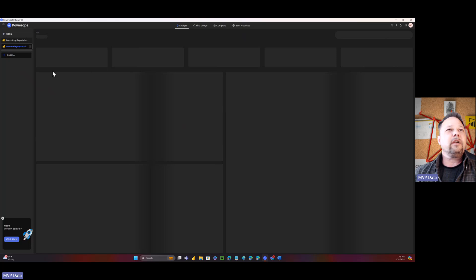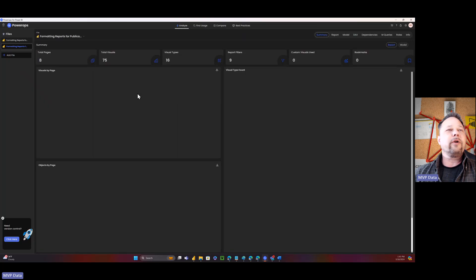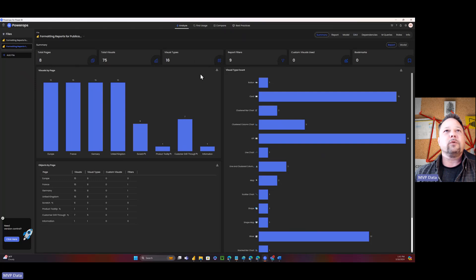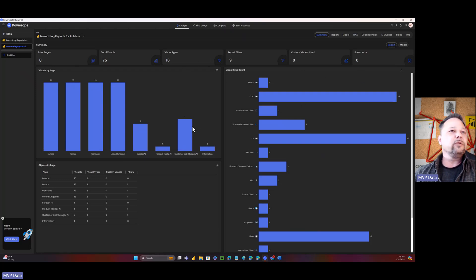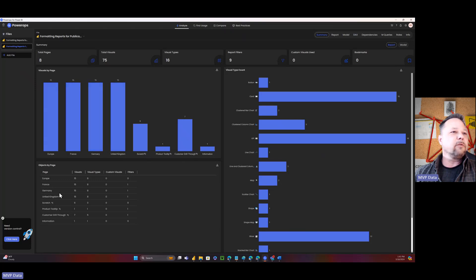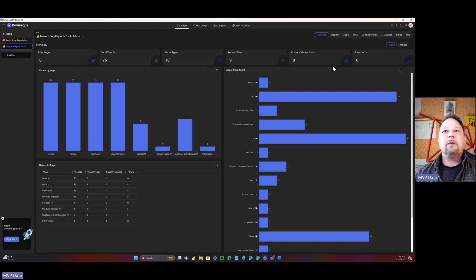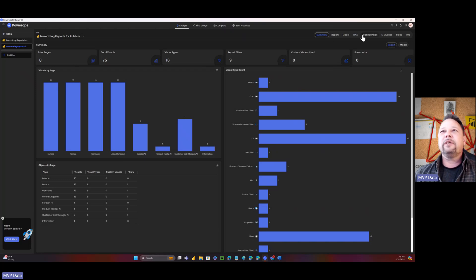When you click on a report, when you bring it up, the first thing you get is this kind of nice overview of total pages, number of visuals, kind of visual types, report filters, any bookmarks, custom visuals that are used. And it kind of breaks it down by page. And here's the different kinds of visuals. But that's just the summary, we've got all this other stuff to go through.